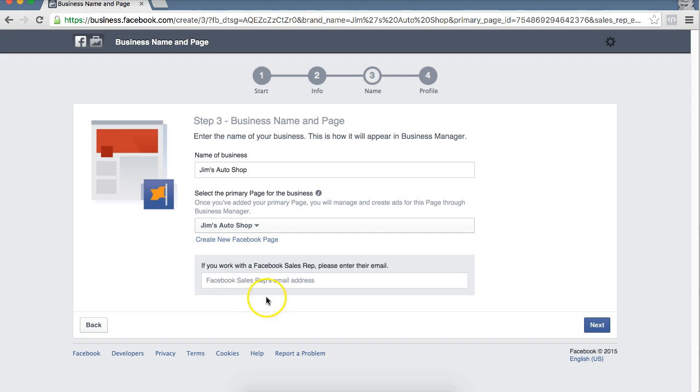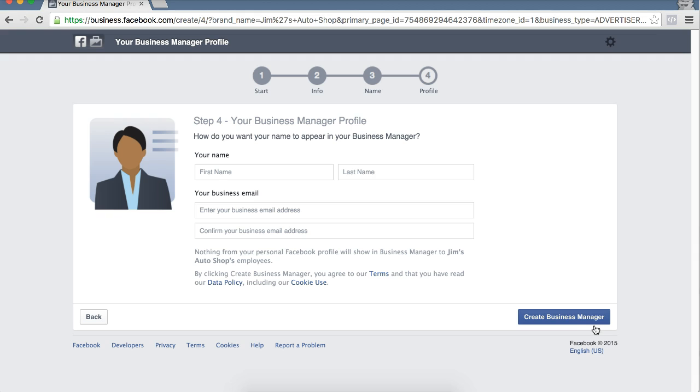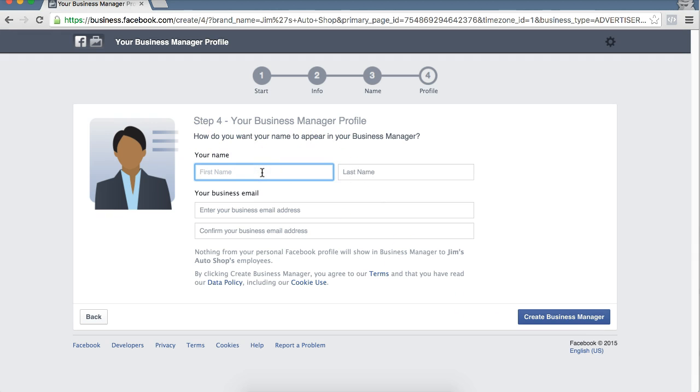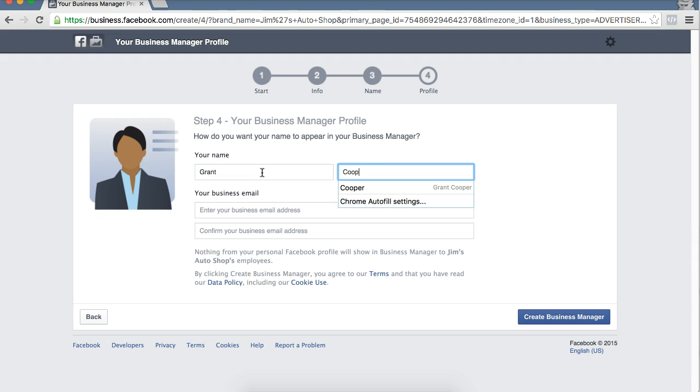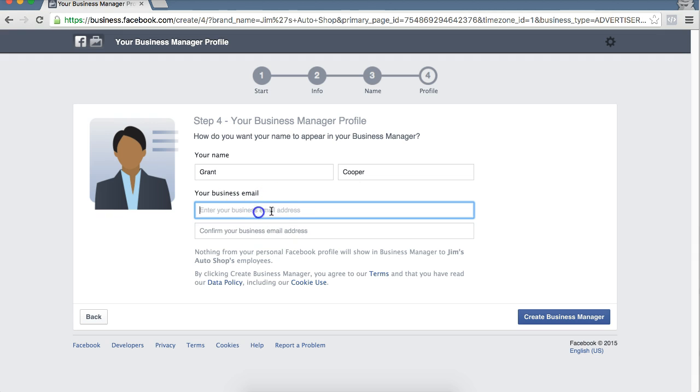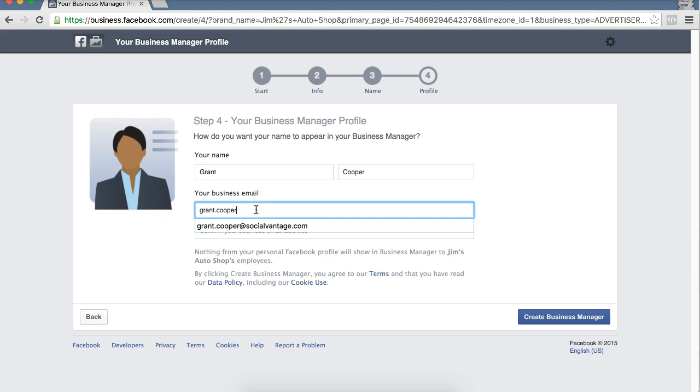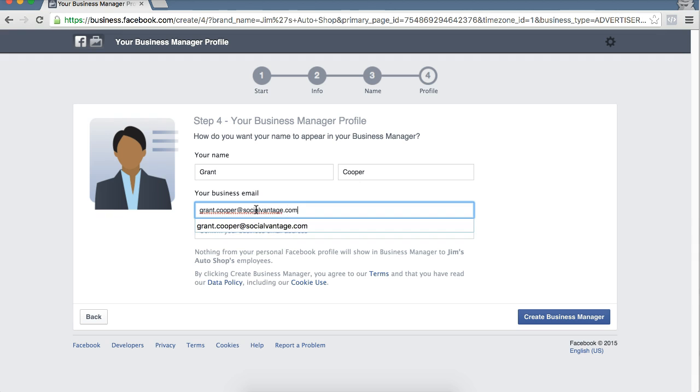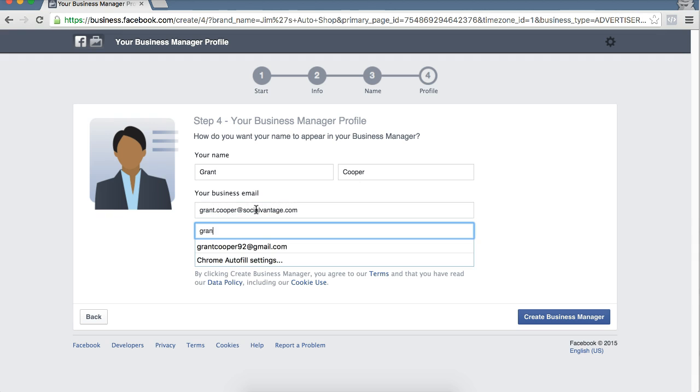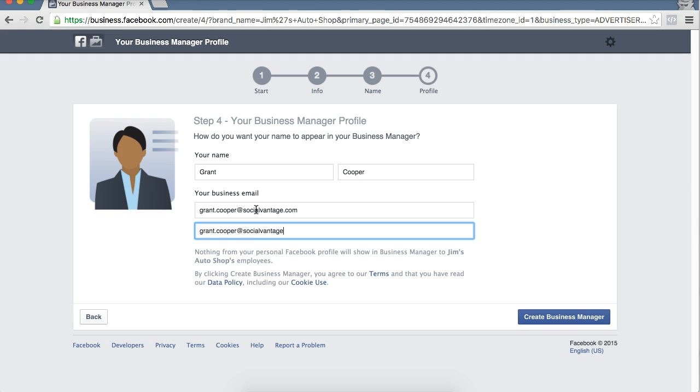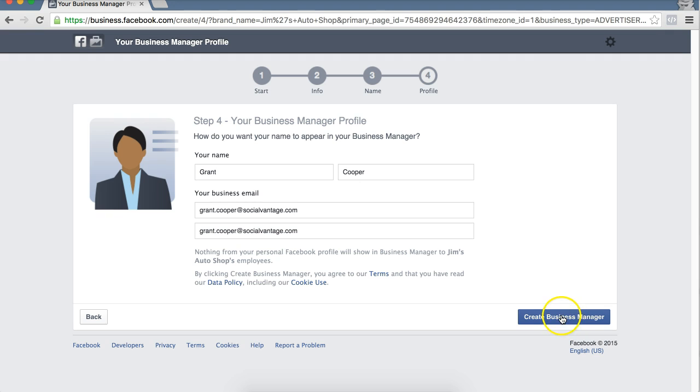If you work with a Facebook rep, which most of you will not, so just select next. Now business manager info. This is how you appear in business manager. So what we're going to do is we're just going to put in our business email. What email would you like to be associated with? You'll see here nothing from your personal Facebook profile will show in business manager to Jim's auto shop's employees. And create business manager.